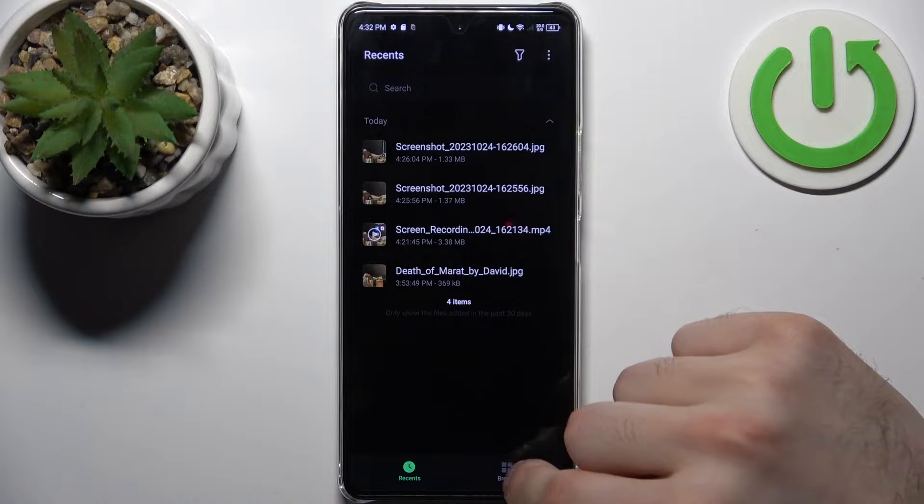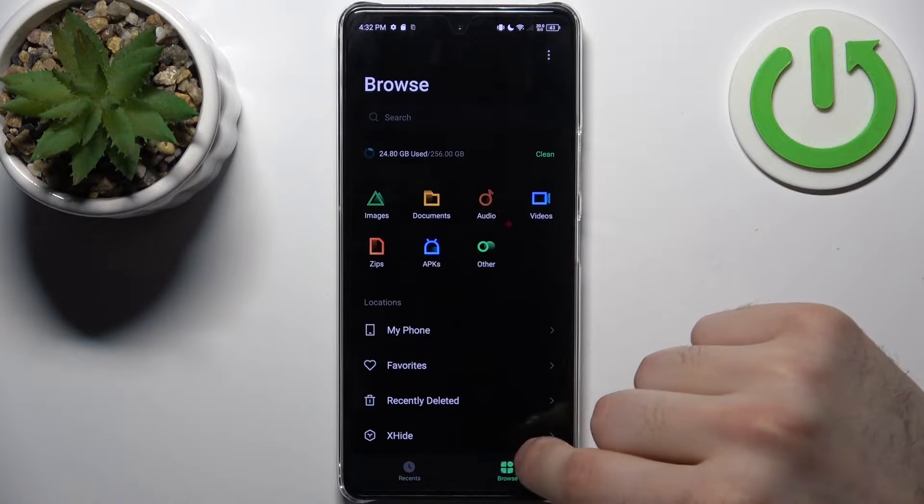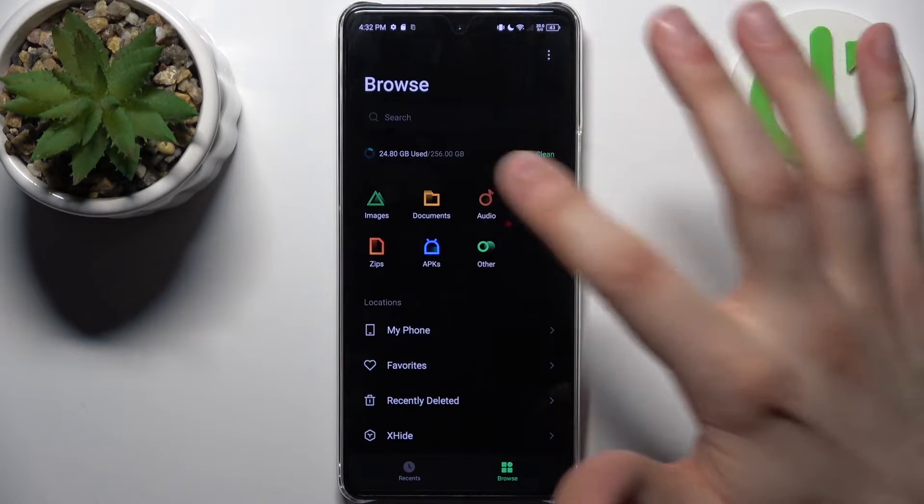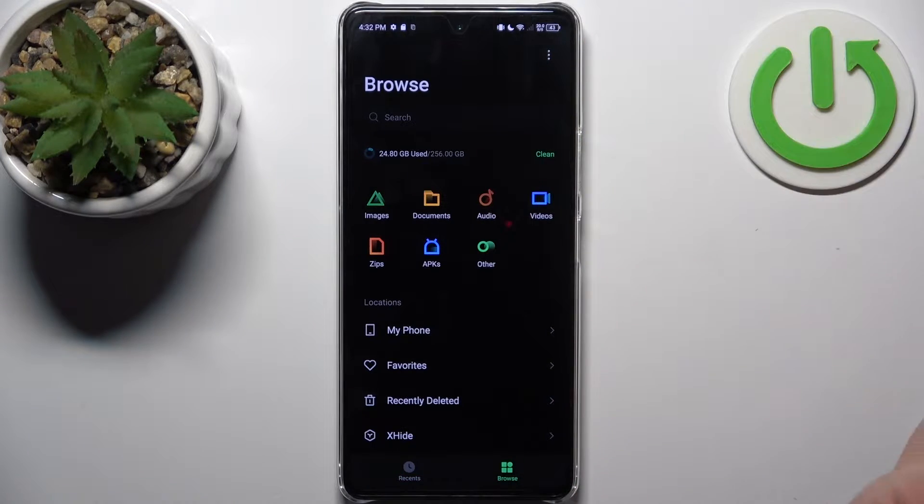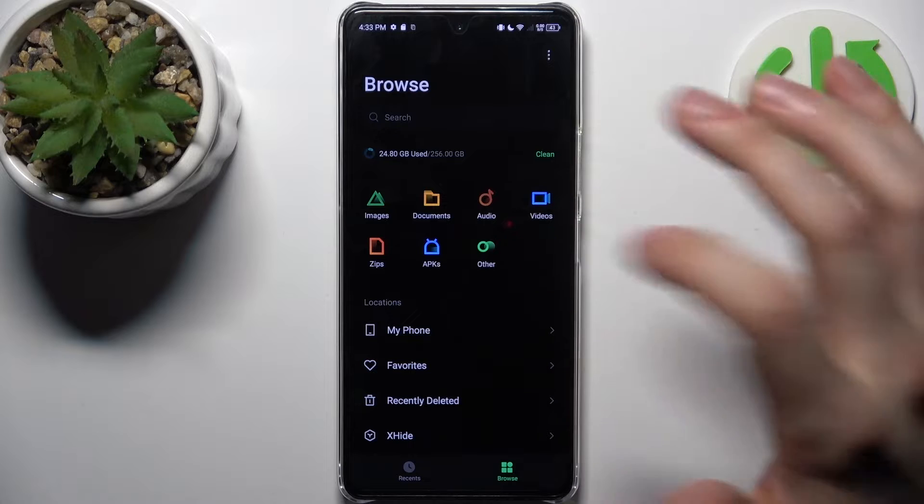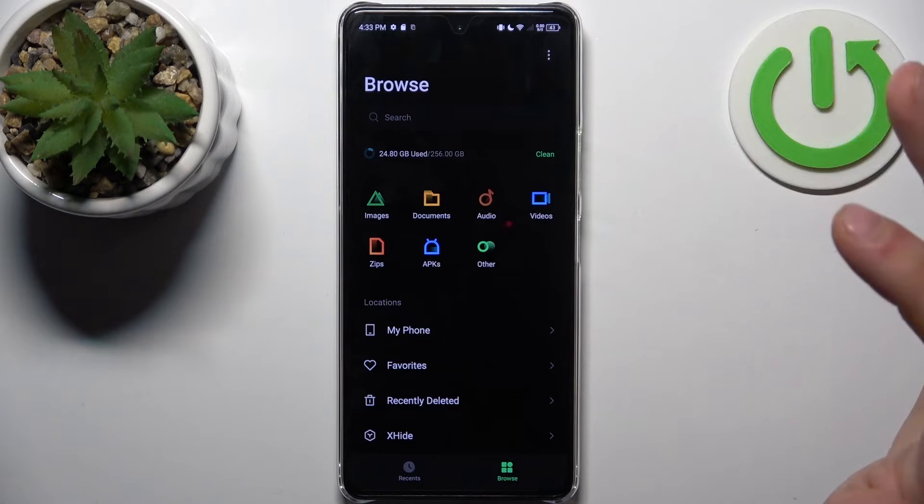You can transfer images, documents, audios, videos, zips, APKs, and others.